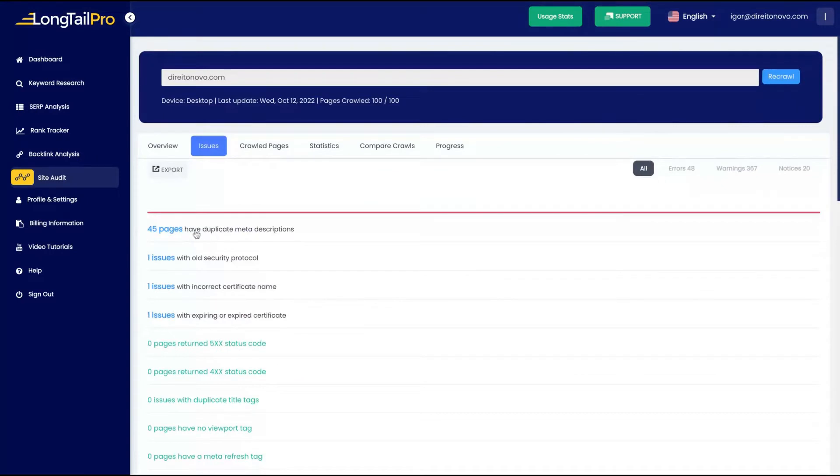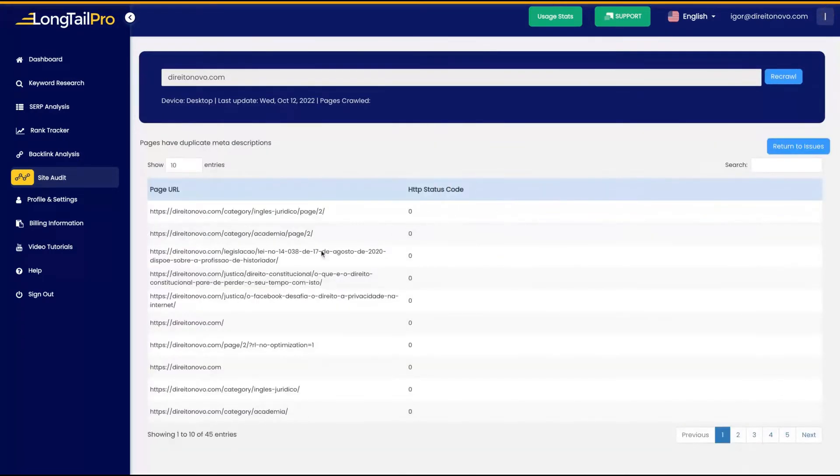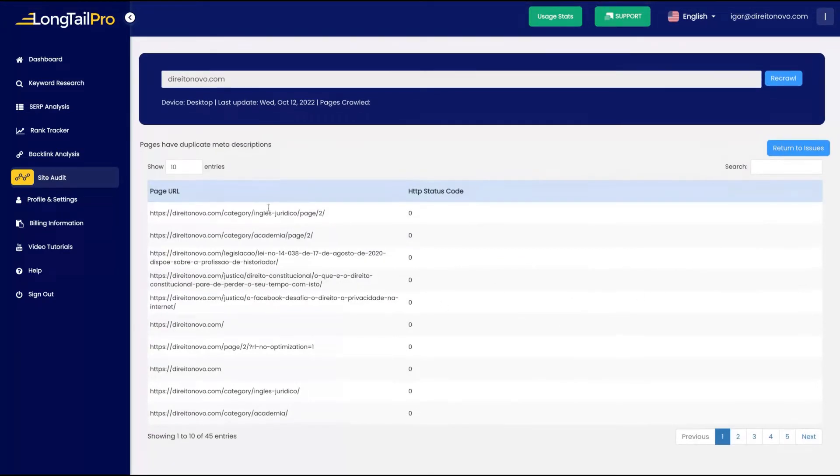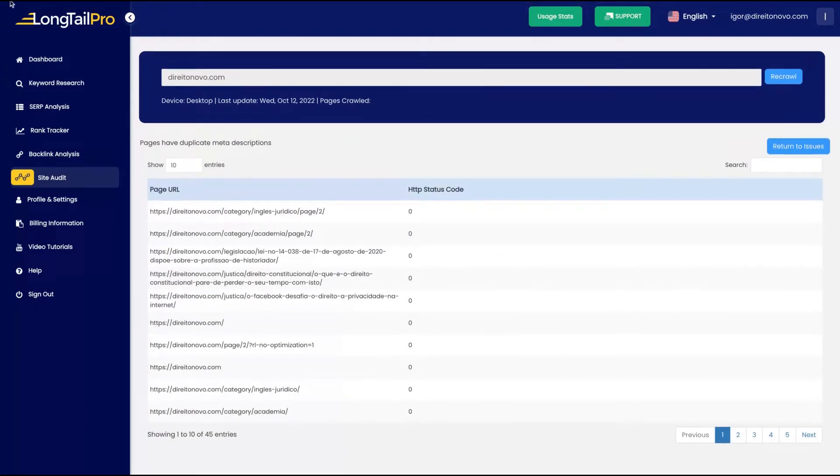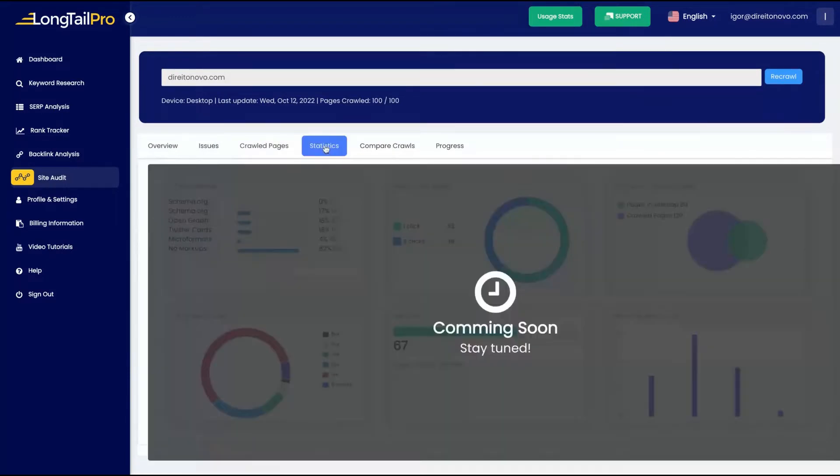You can see that I have a good site here, for good health. And you can see any of the issues that you have, so you will be able to fix it. So 45 pages, for instance, have duplicate meta descriptions.